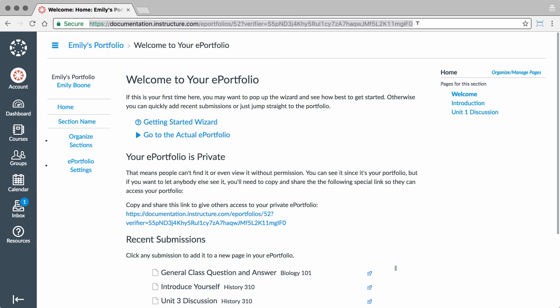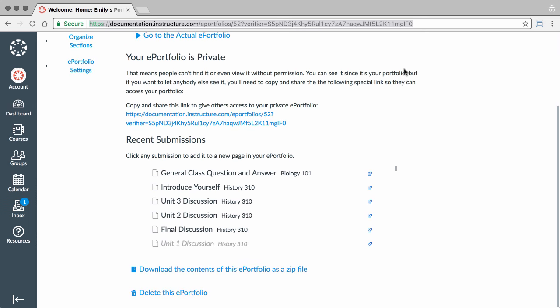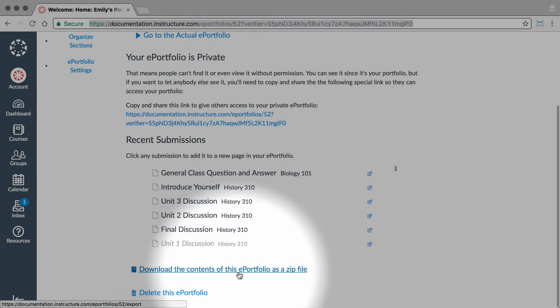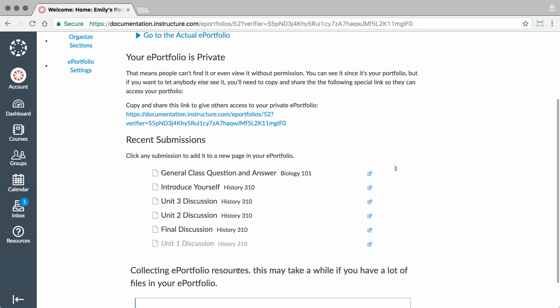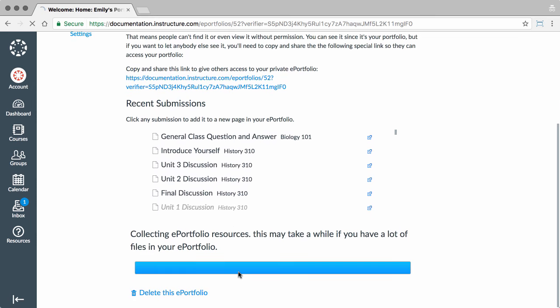To download the contents of your ePortfolio, click the Download the contents of this ePortfolio as a zip file link. Monitor the download through the progress bar. It will download as a zip file to your browser's set download location.